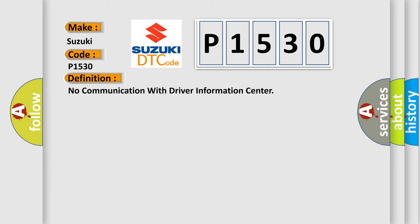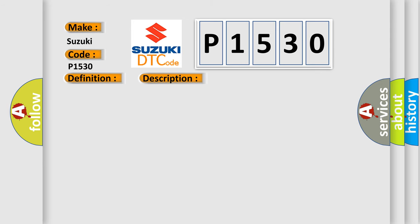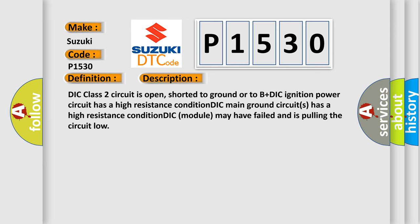The basic definition is no communication with driver information center. And now this is a short description of this DTC code: DTC class 2 circuit is open, shorted to ground or to B+. DIC ignition power circuit has a high resistance condition. DIC main ground circuits has a high resistance condition. DIC module may have failed and is pulling the circuit low.